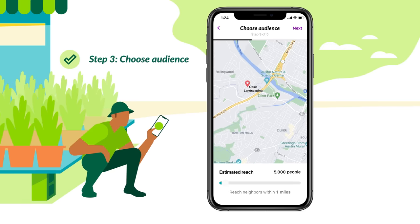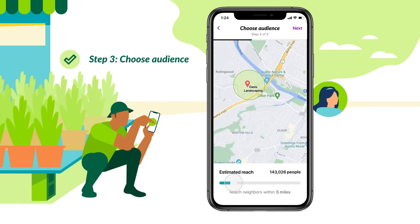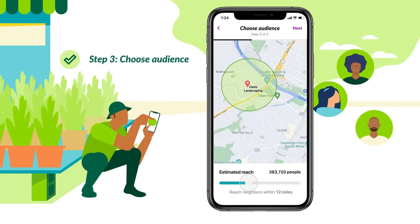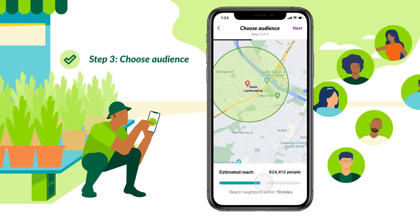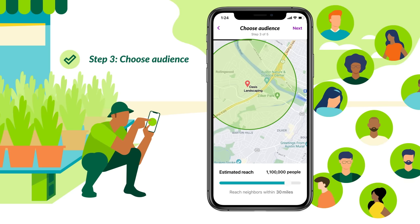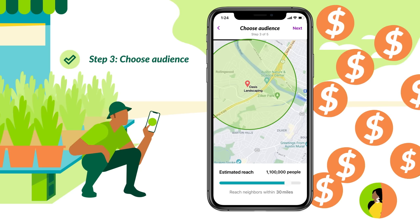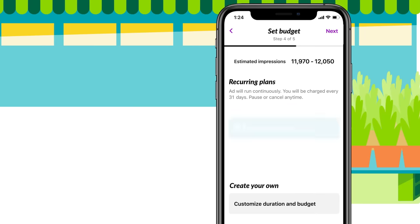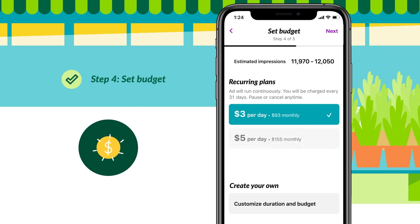After previewing your ad, the next step is to choose your audience. Simply slide the radius scale to target neighbors between 1 and 30 miles from your business. Once you've determined your reach, choose a budget that works for you. You can select one of our recommended plans.